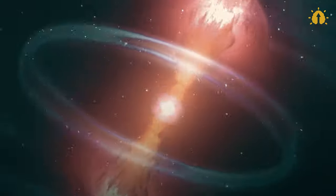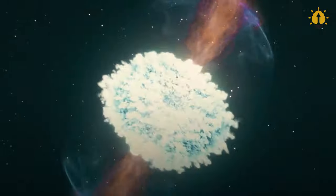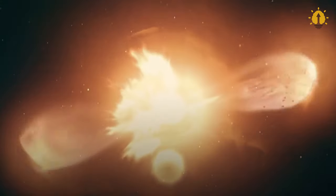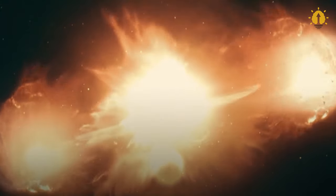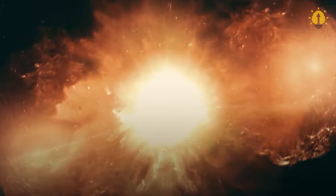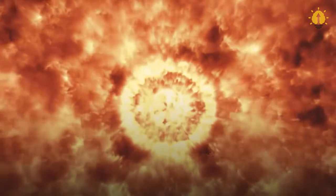The havoc doesn't stop there. The extra radiation decimates plankton in sunlit ocean zones, destabilizing marine food chains and triggering mass extinctions.